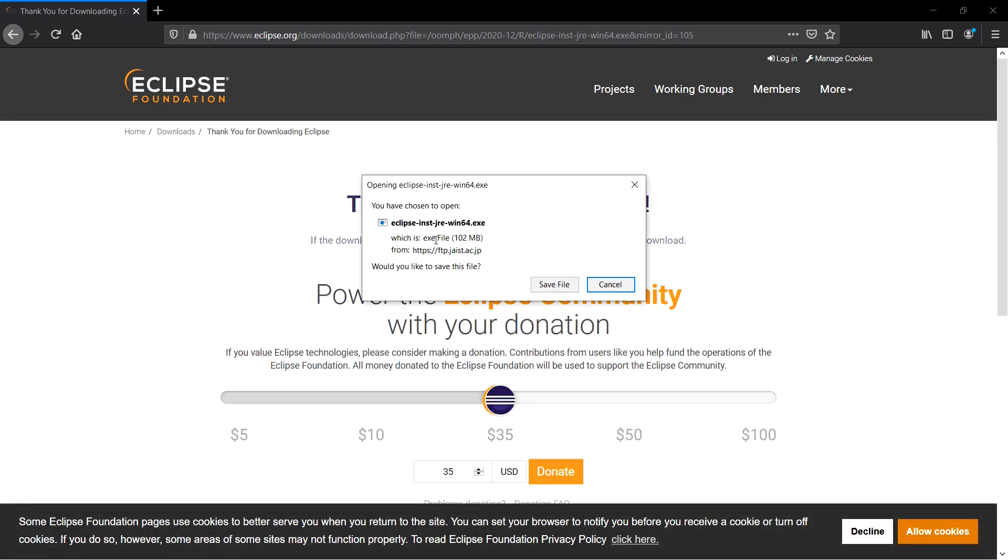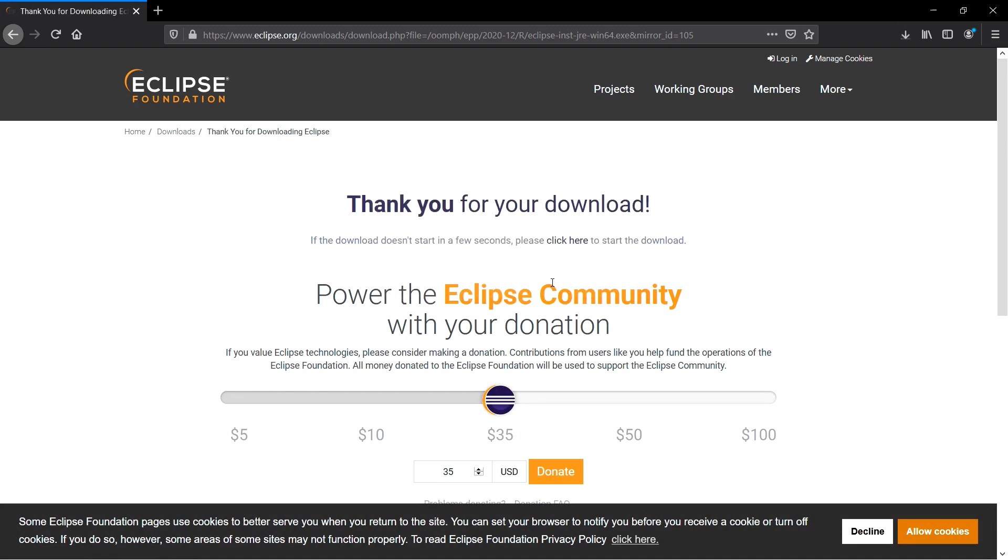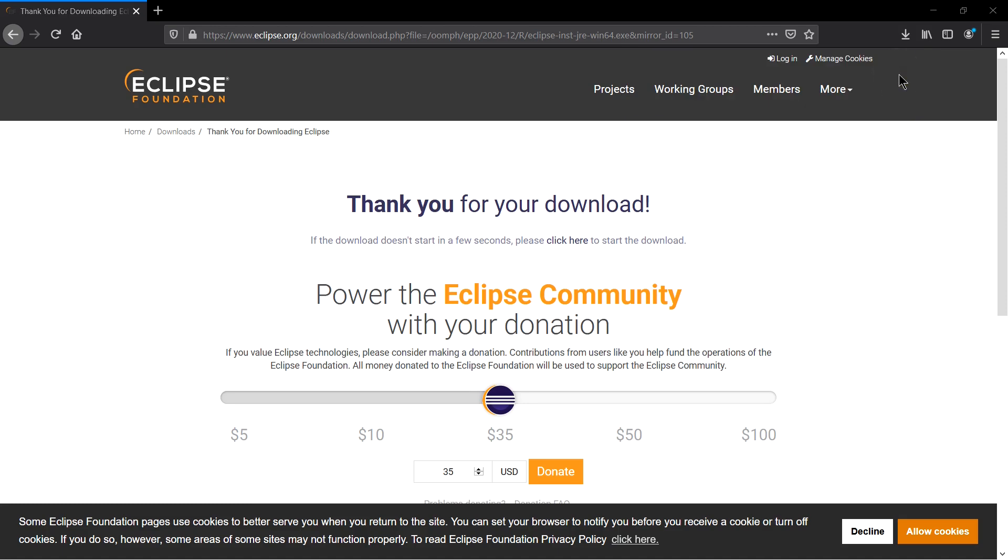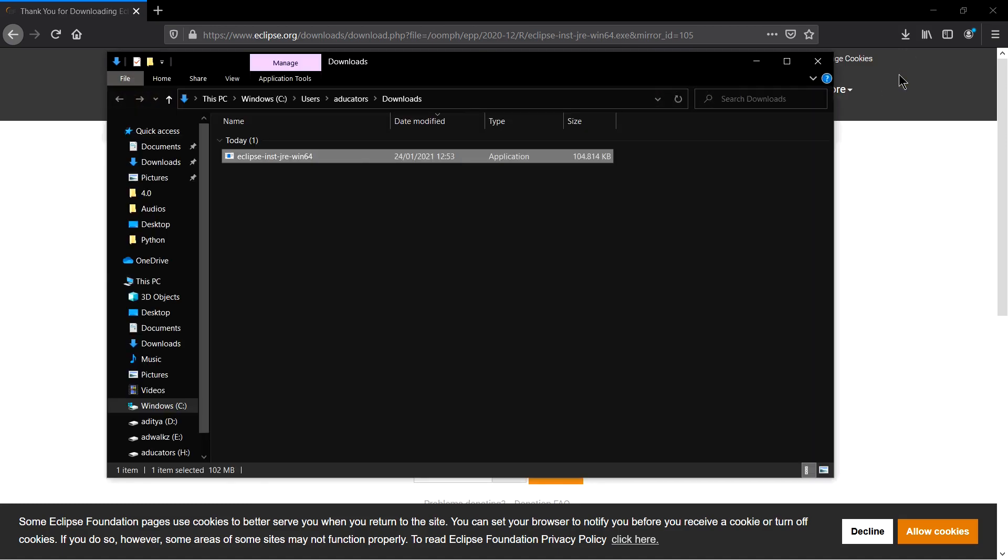It's 102 MB. Click Save File and it will start downloading. You can also donate to the Eclipse community. My download is complete. Go to Show in Folder and run this installer.